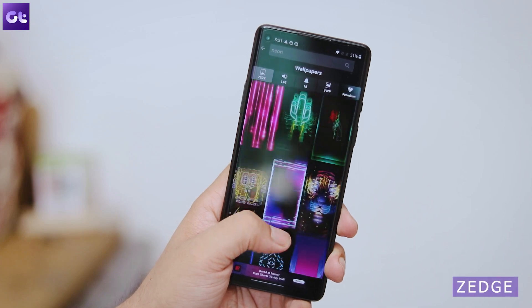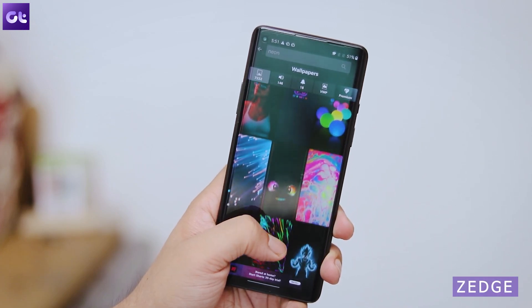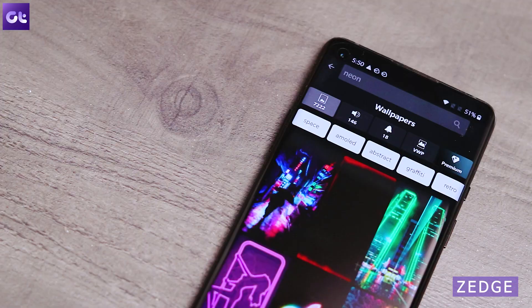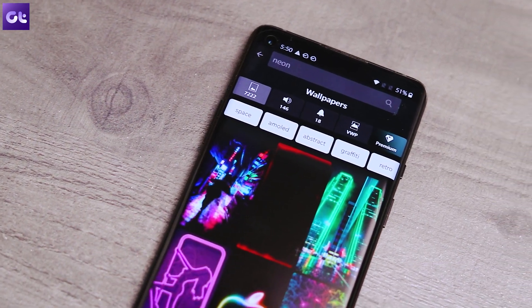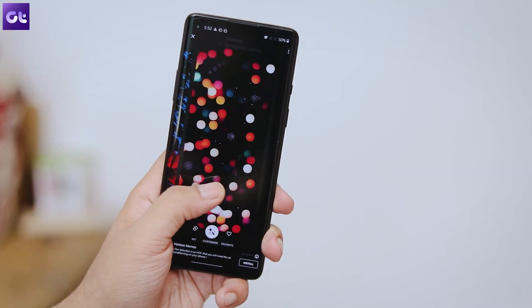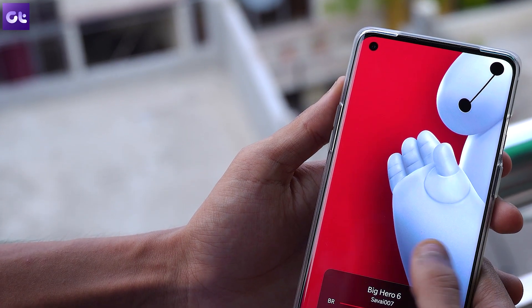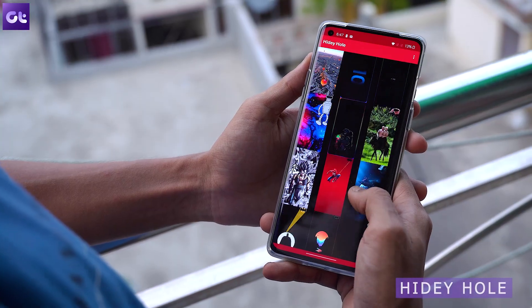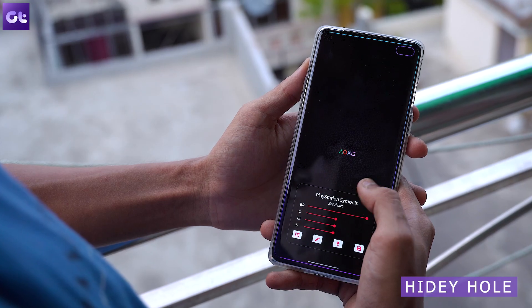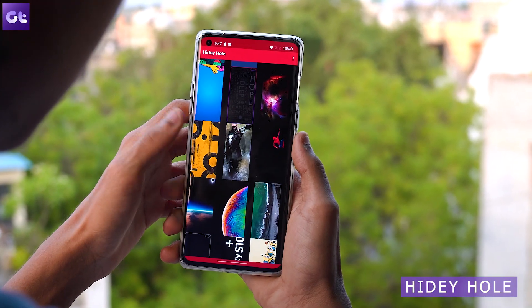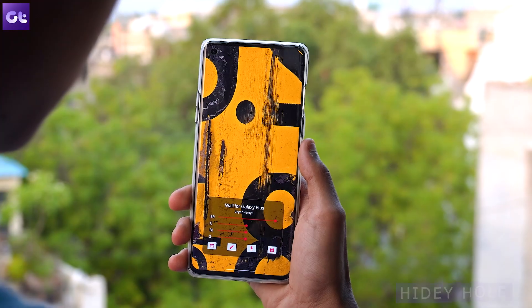We all love to customize our devices, and with the OxygenOS stock launcher you don't really feel the need for a third-party launcher, but you do feel the need for a good wallpaper app. Here we have two. The first is Zedge — it has a huge selection of wallpapers across multiple categories, from AMOLED and neon images to sea beaches and superheroes. If you want to take advantage of that camera cutout in the corner, check out Hidey Hole. The app was made for the S10 series but simply flipping an image makes it ready to be applied on the OnePlus 8.